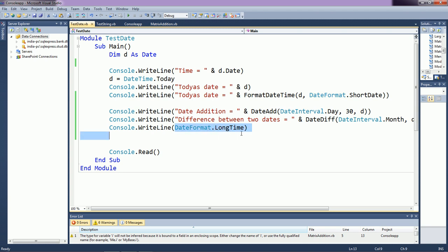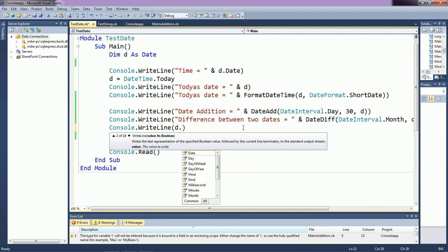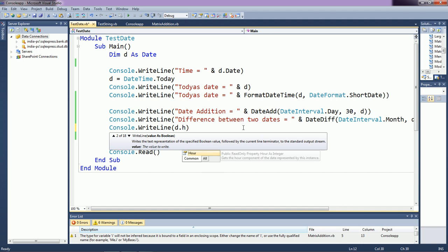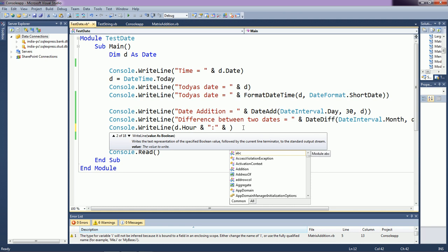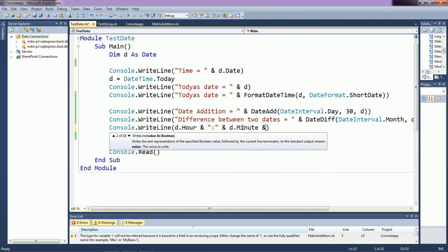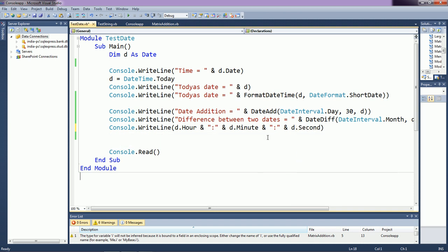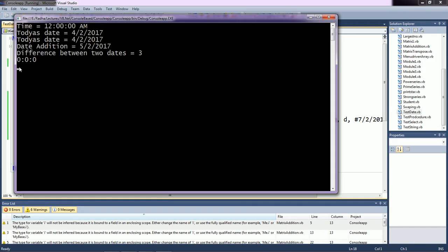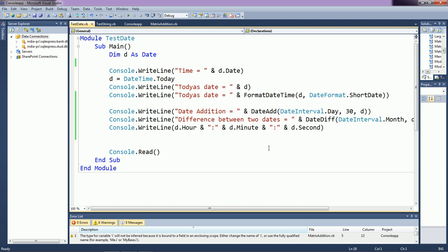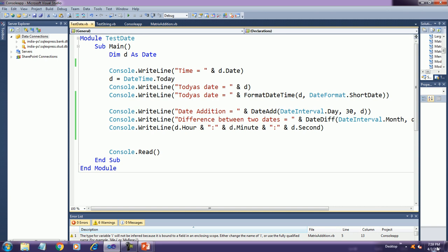Let us see the time from 'd'. Using 'd.Hours', 'd.Minutes', and 'd.Seconds', you can get the current hours, minutes, and seconds of the system, although the time may not display accurately in all cases.